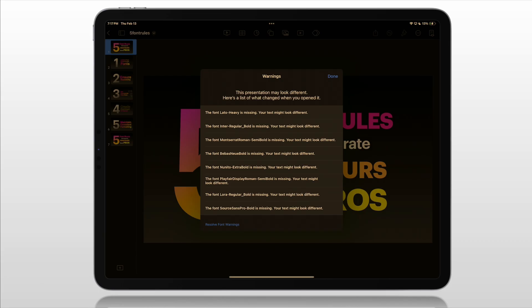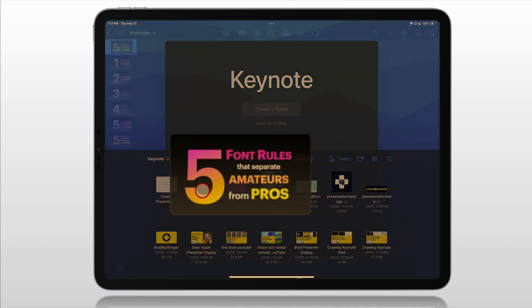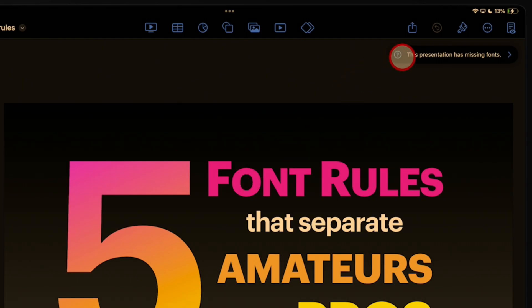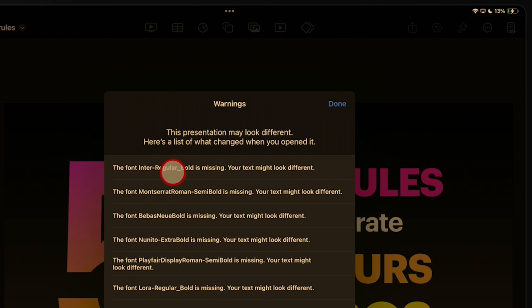Now that font has been installed on your iPad. And if you were to go in and open up that presentation file again, when the warning comes up and you tap on it, the first font is no longer Lato Heavy because it's now installed. And now you repeat this process for whatever fonts are missing. So I'll show you one more time, and then you'll be able to do this on your own, adding fonts if you already have it on your Mac.